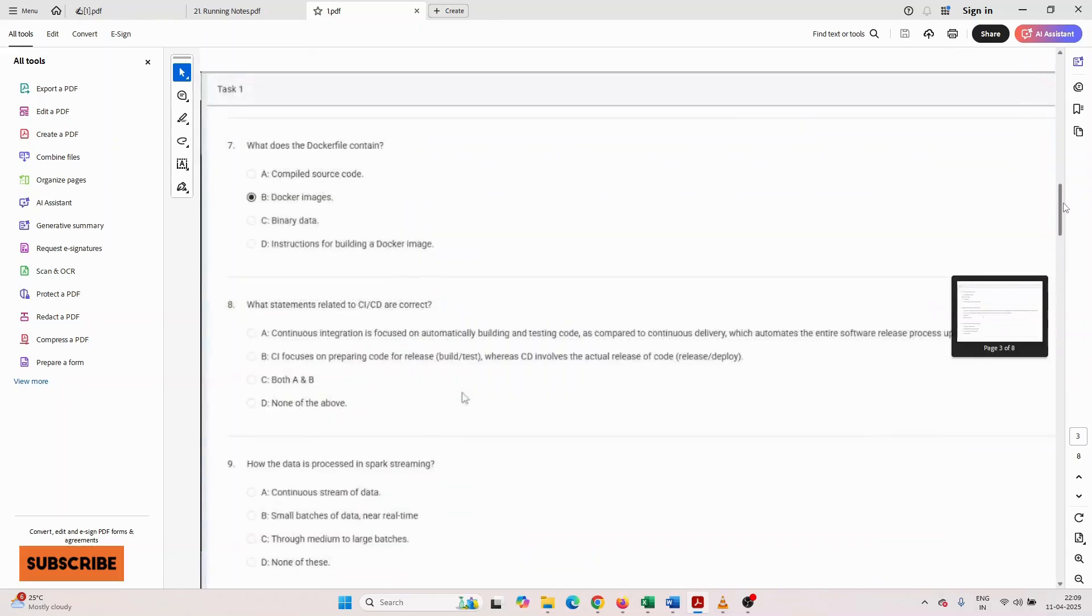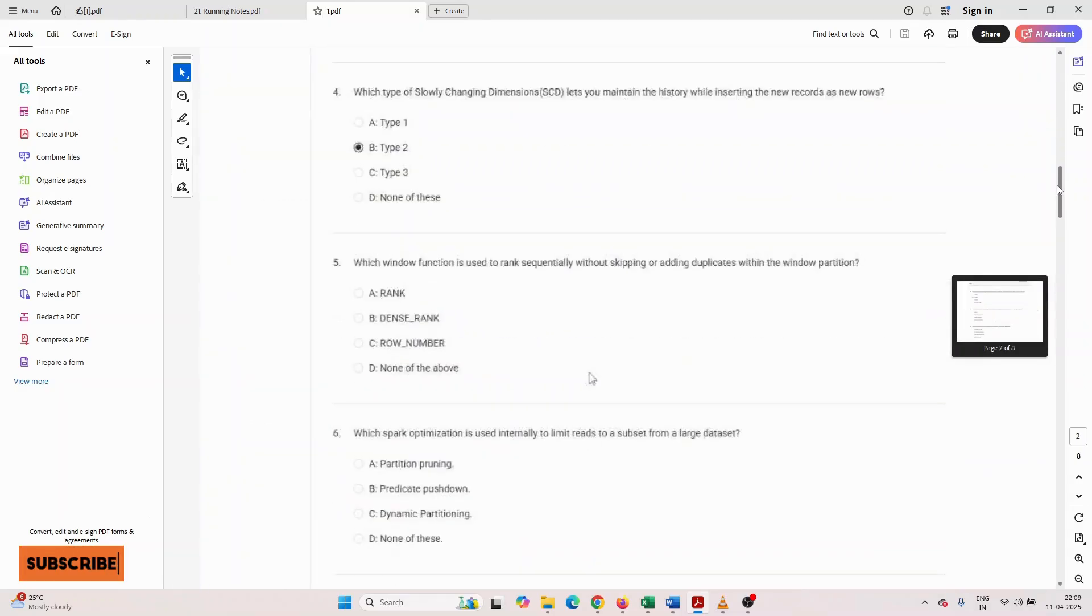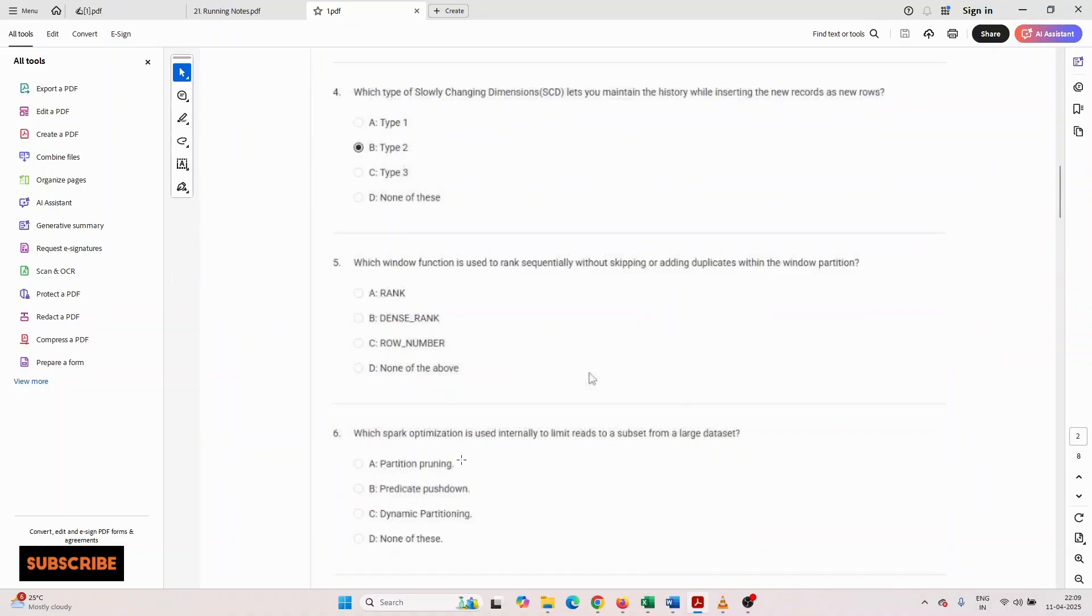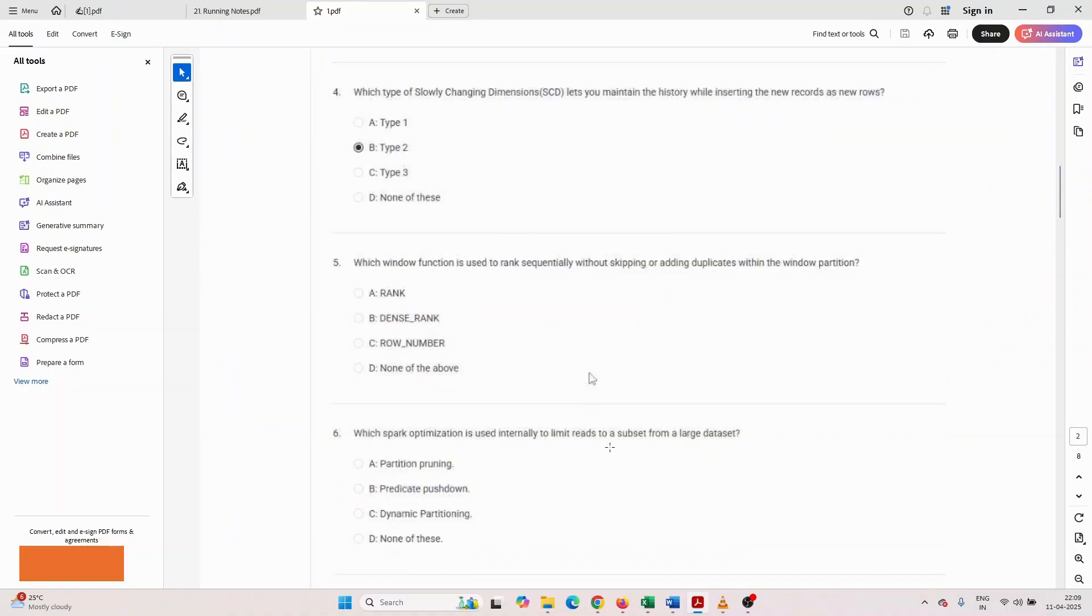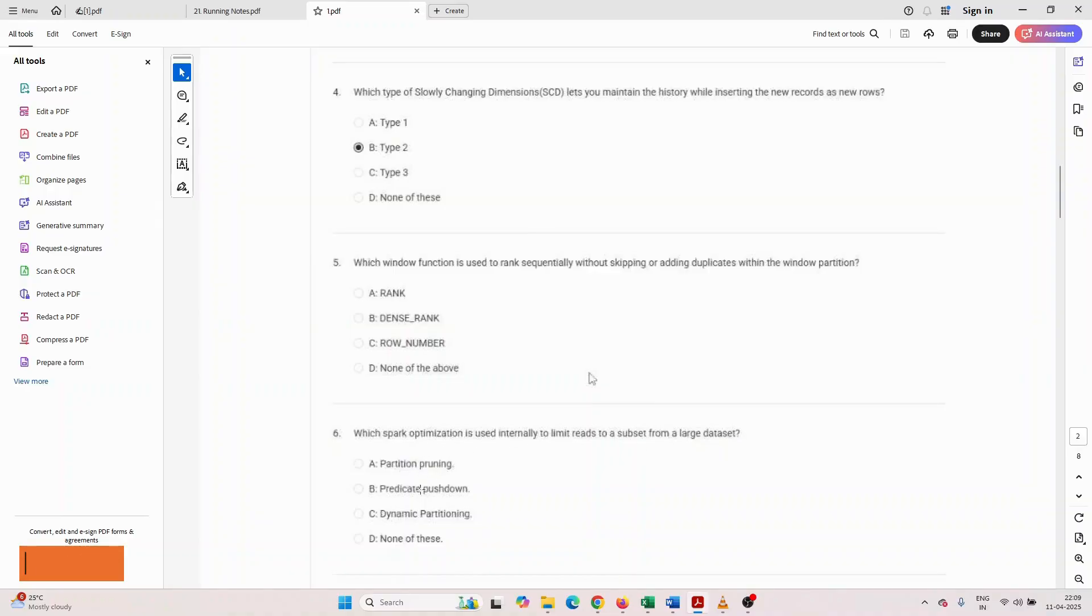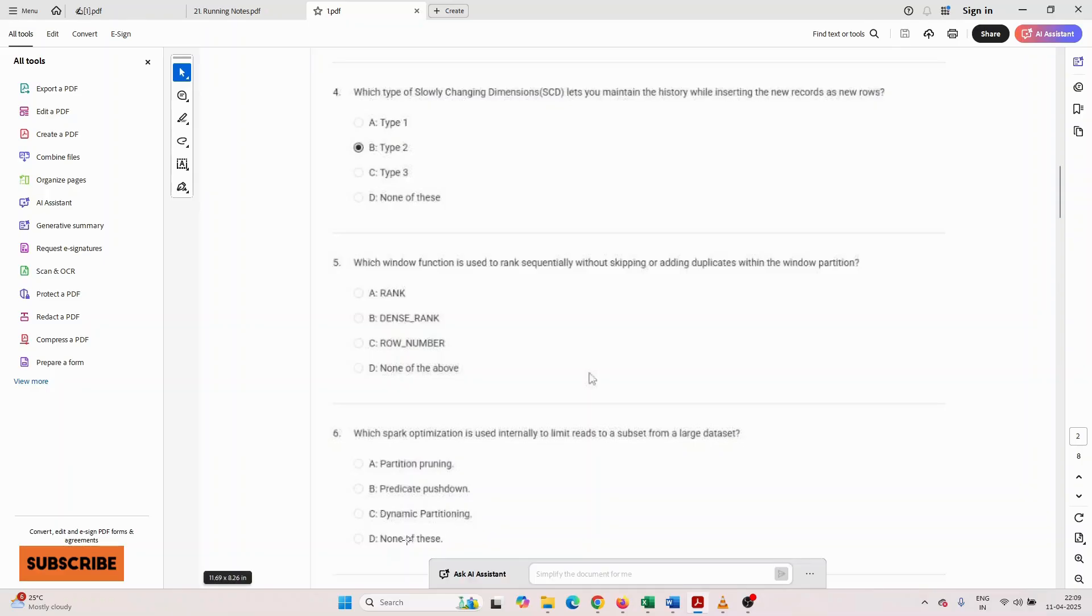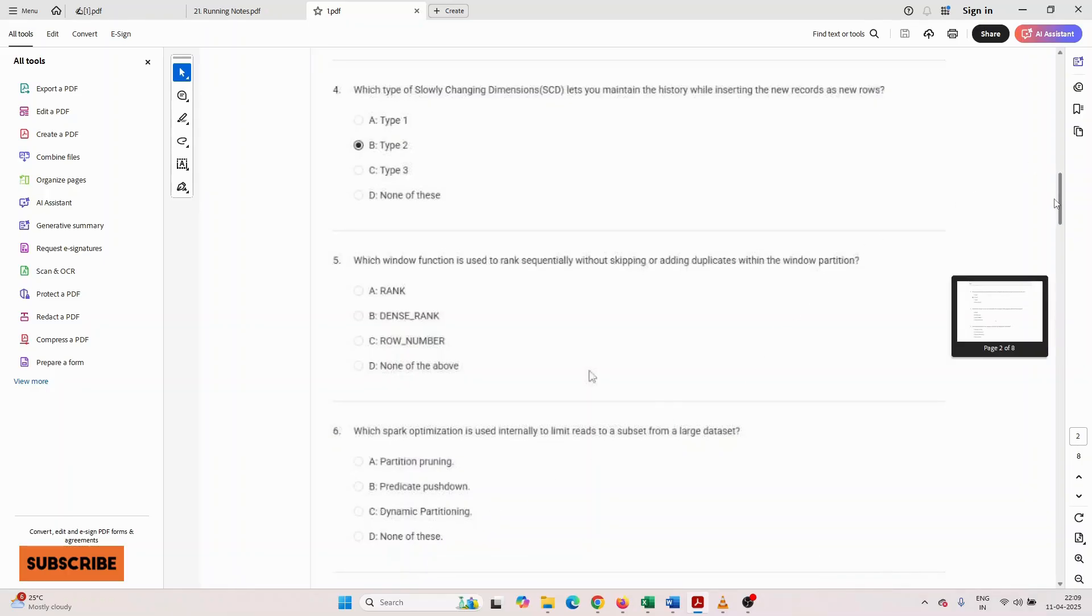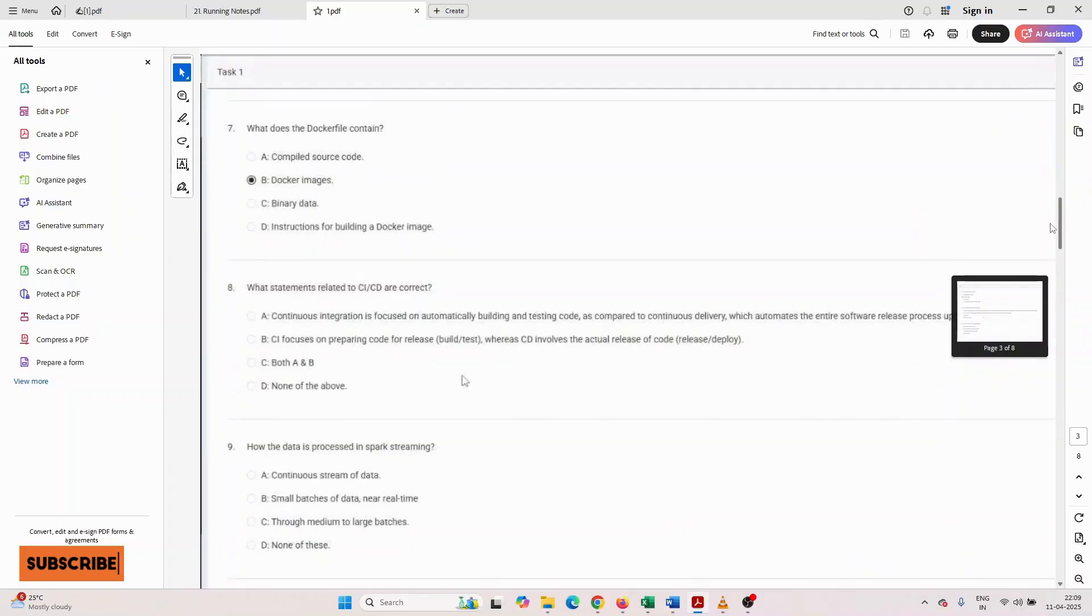Sixth number question: which Spark optimization is used internally to limit reads to a subset from a large dataset? Options are: partition pruning, predicate pushdown, dynamic partition, or none of these. According to the question, you have to think which one is perfect and select the proper option.